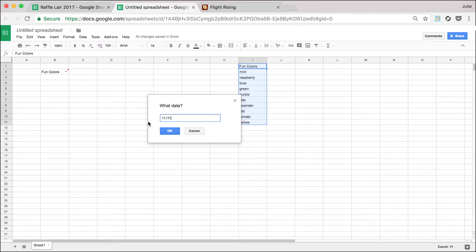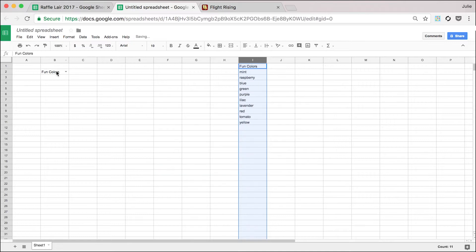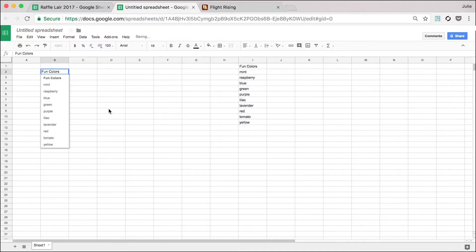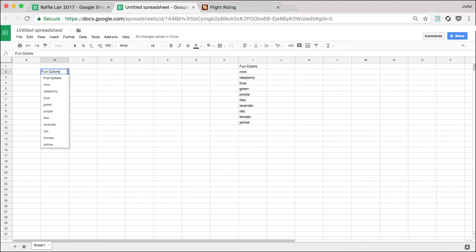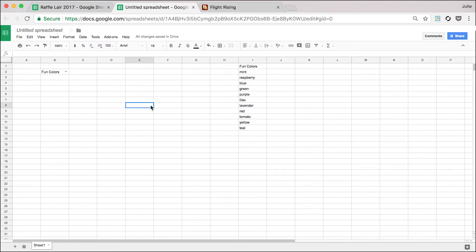Another thing we could do is actually just click on the entire column. And any time that we ever add something to this column now, it's going to show up in this fun colors. So teal. Teal is now there.